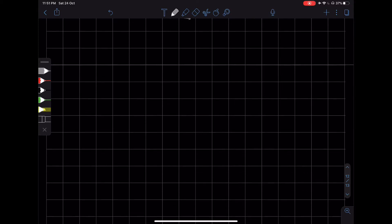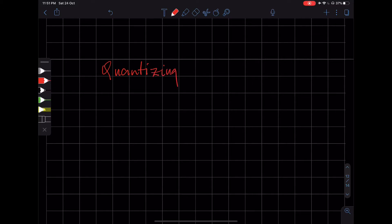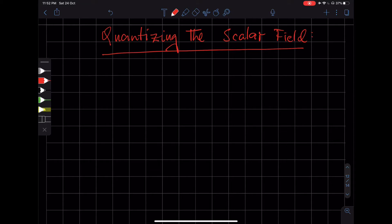Let's now move on to quantize the scalar field. For the scalar field, what happens is that the commutation relationships or the operators that we saw in the harmonic oscillator become replaced by a whole continuum of creation and annihilation operators.